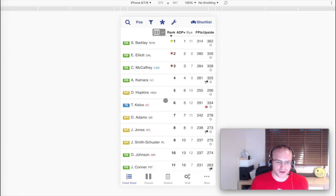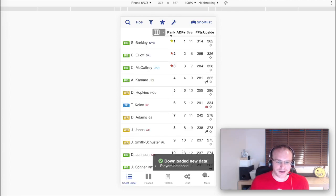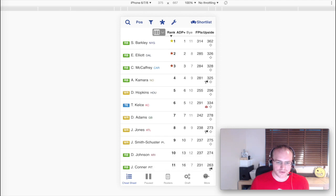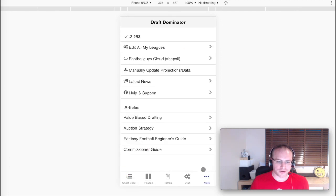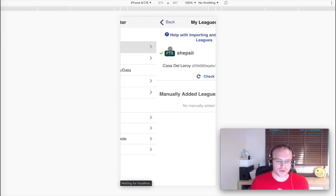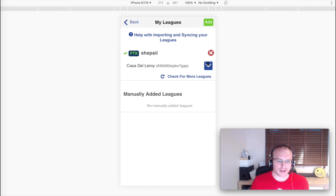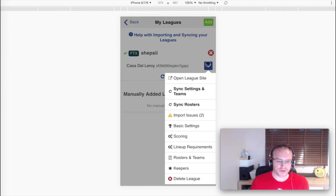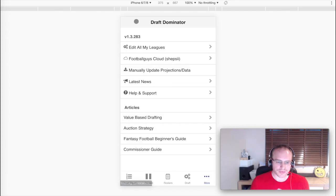Now, if at any time you do want to check out what league you have in the system, you can go onto the More menu here and then Edit My Leagues. And this is the league that we just imported, Casa del Leroy. Going back.